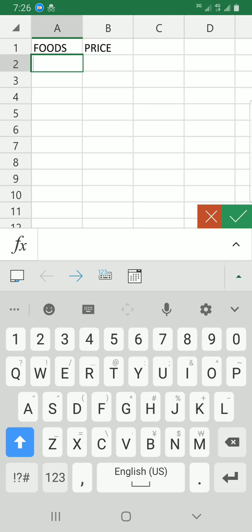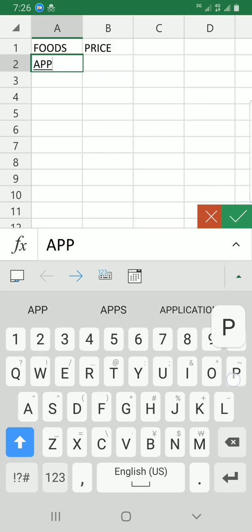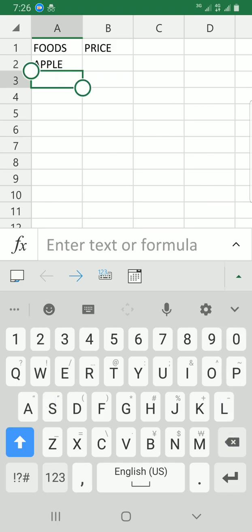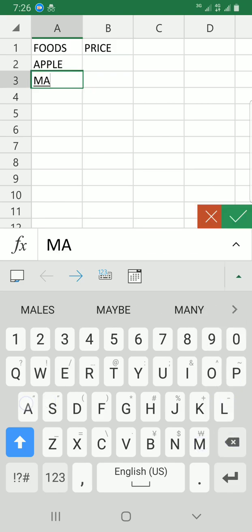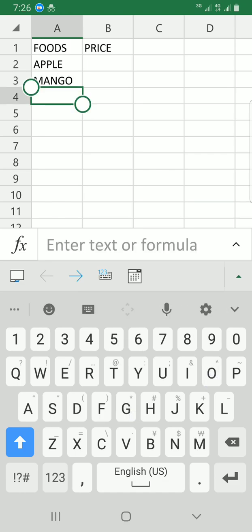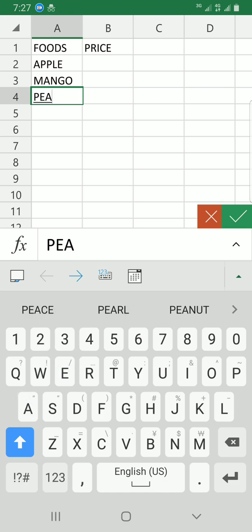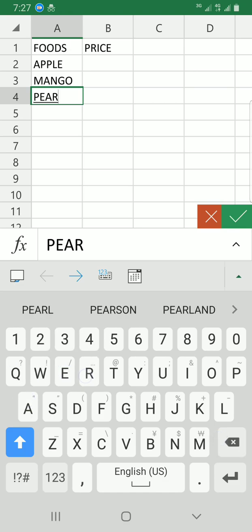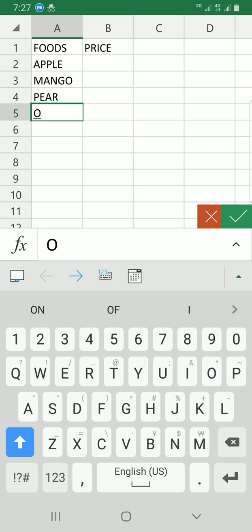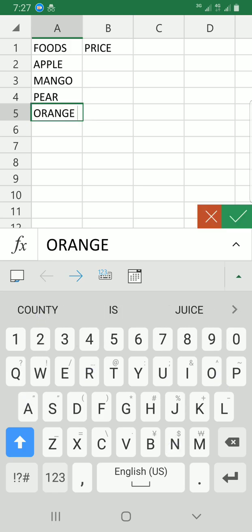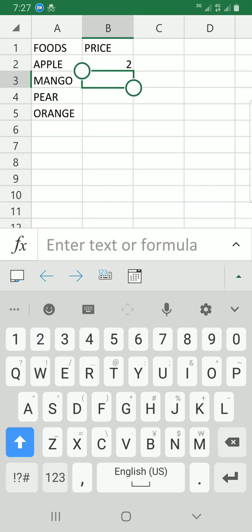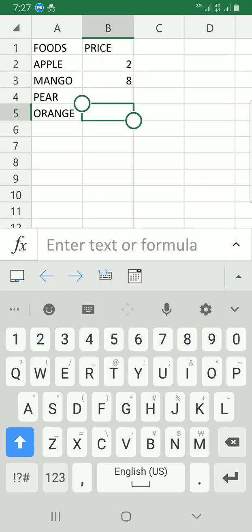I'll type some foods like apple, mango, pear, and orange. I'm just creating this sample data to demonstrate the concept. Let me add some prices: 2, 3, 4...